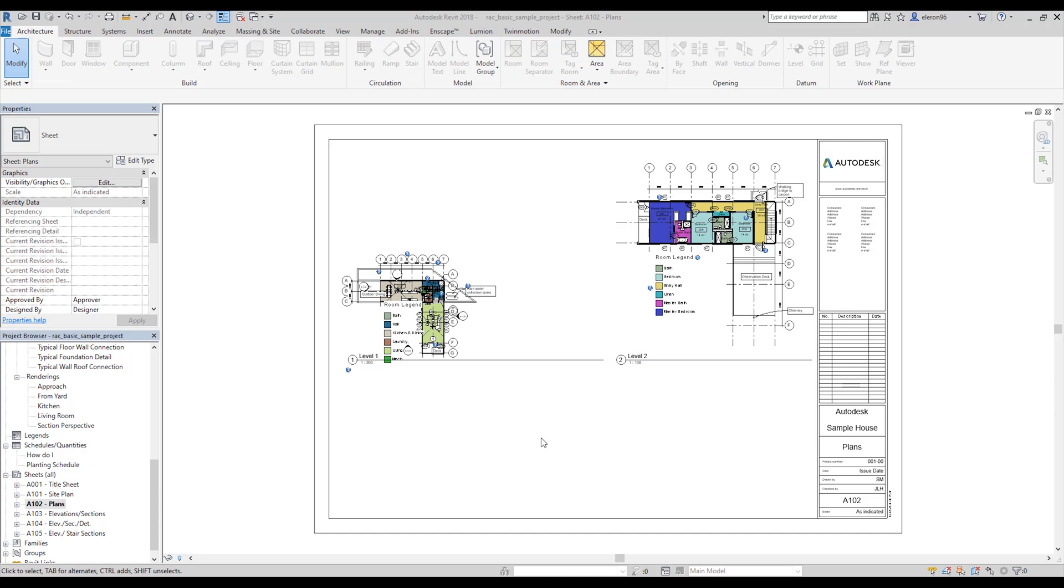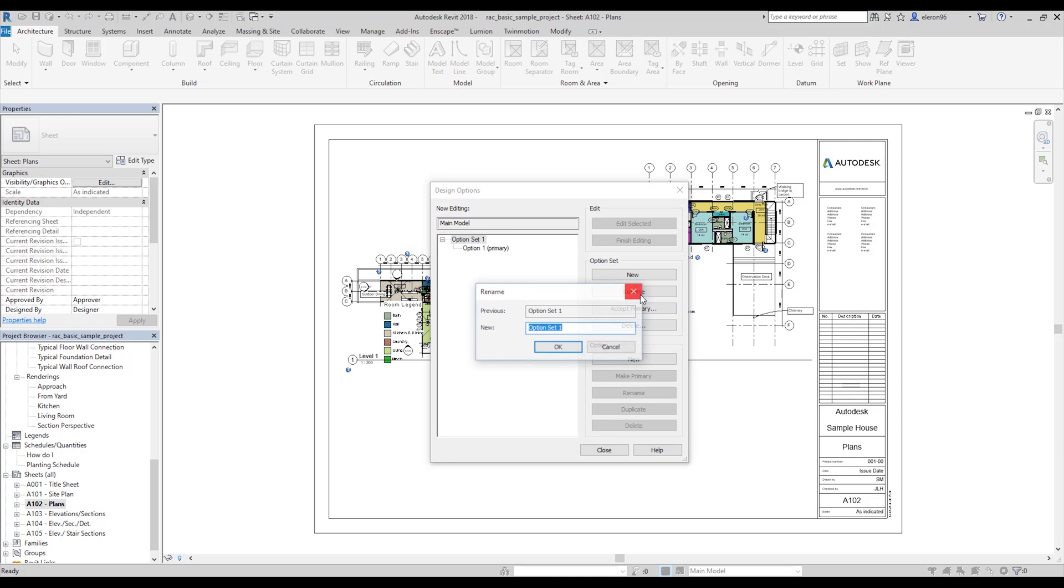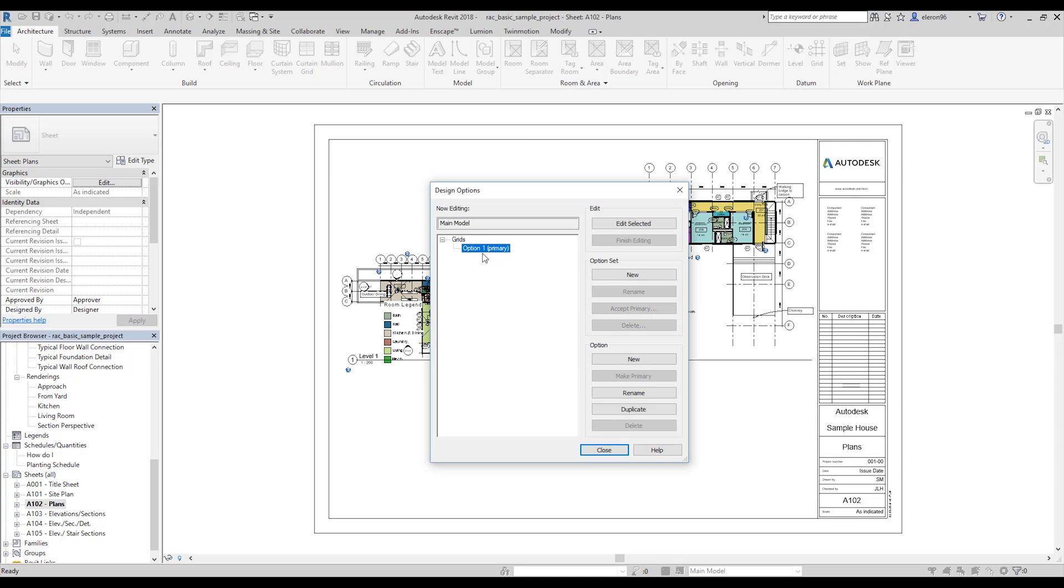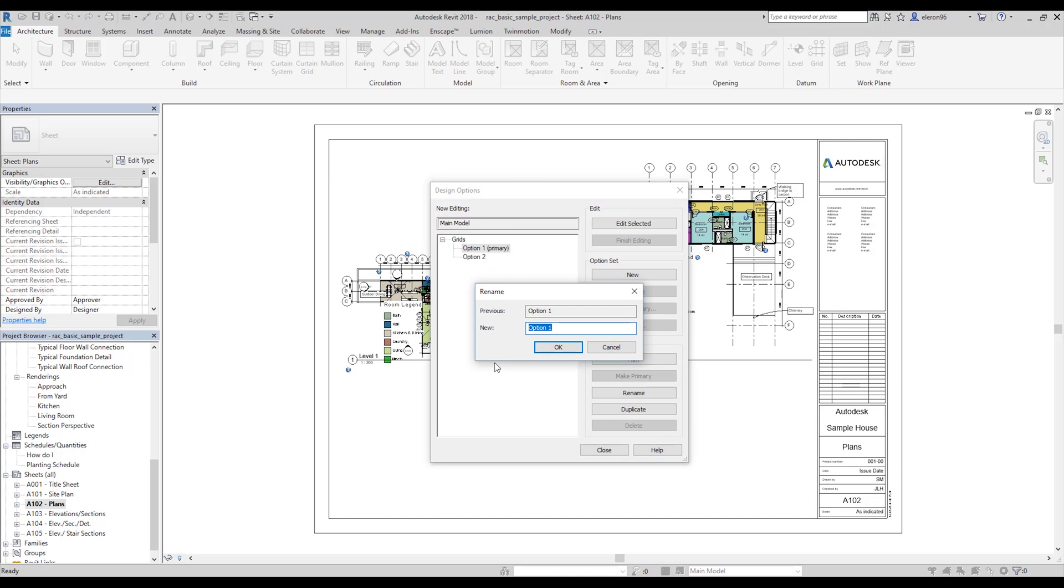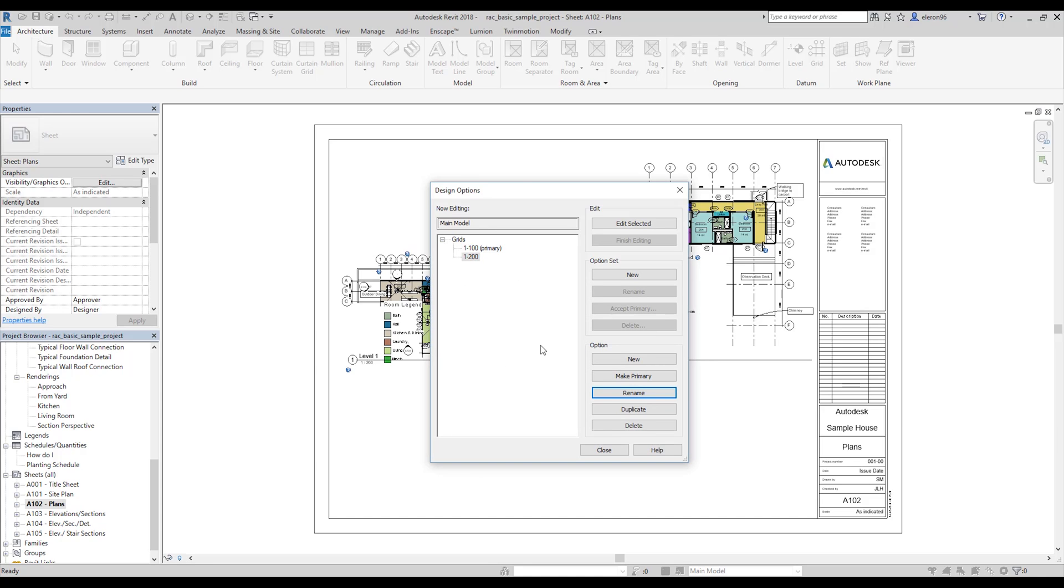The first thing we should do is go to design option. First, you need to create a new set. Let's rename that, it will be more understandable for you. It will be just grids. The second thing, we will change option. We will create one new option and now we will change the name of option. Let's make it 1 to 100, and the second option we will rename to 1 to 200. You can do 2000 or 5 billion as you want. I need, for example, now only two scales. Okay, and let's close up.